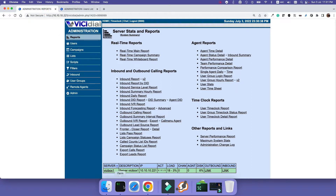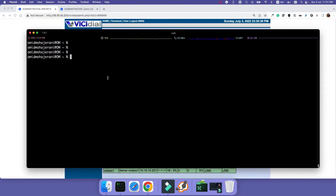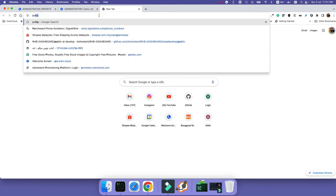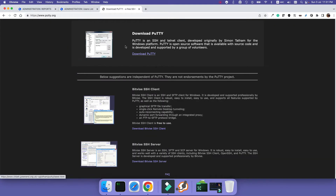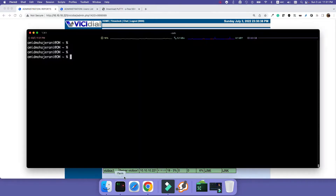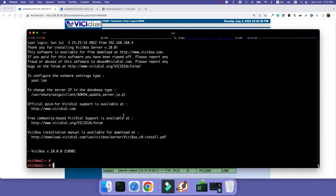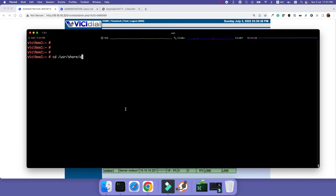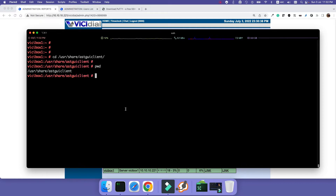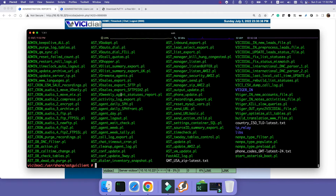To perform a backup, you need to SSH to your system. On Linux or Mac you already know how; on Windows you can use PuTTY. Log in as root. All the VCDial scripts are in the folder: /usr/share/astguiclient. If you run the ls command to list all the files, you will see many scripts, most of them written in the Perl programming language.